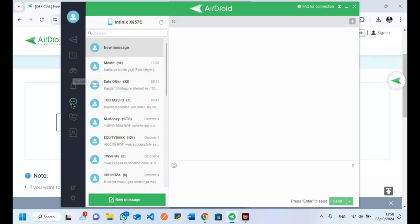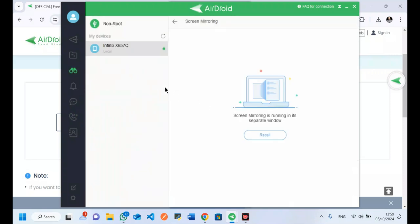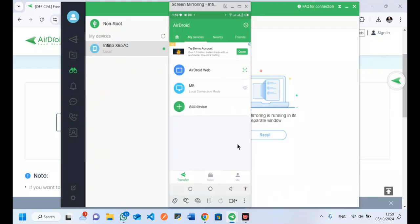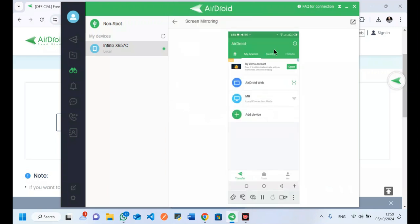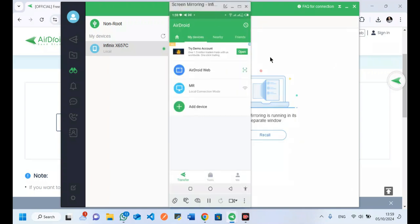With this application installed on your phone and your computer, you can be able to do various tasks — notably reading text messages or SMS on your phone, but also managing calls and notifications. You can also screencast your phone to your computer. If I click on this one, you can see the screen opens in a separate window. I can also maximize this and stop the screencast.